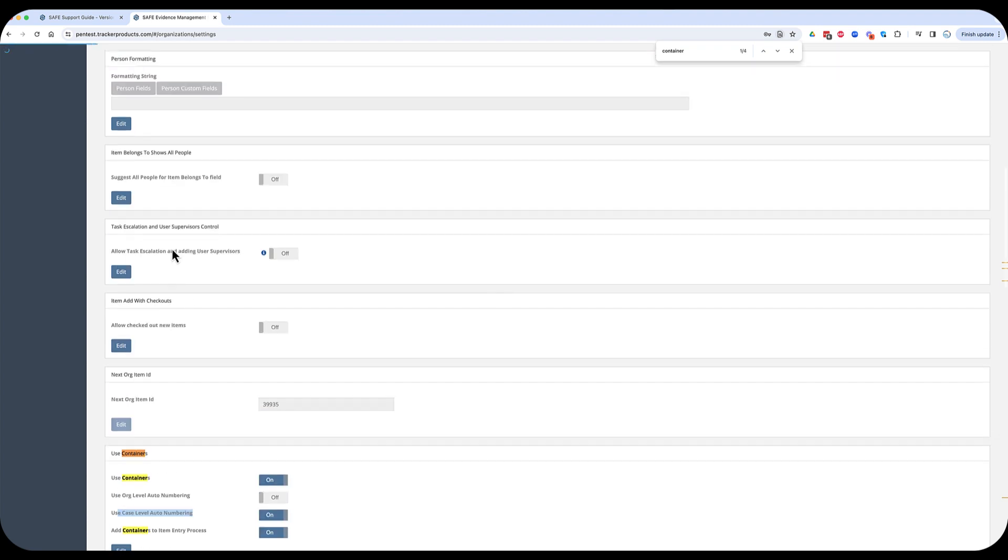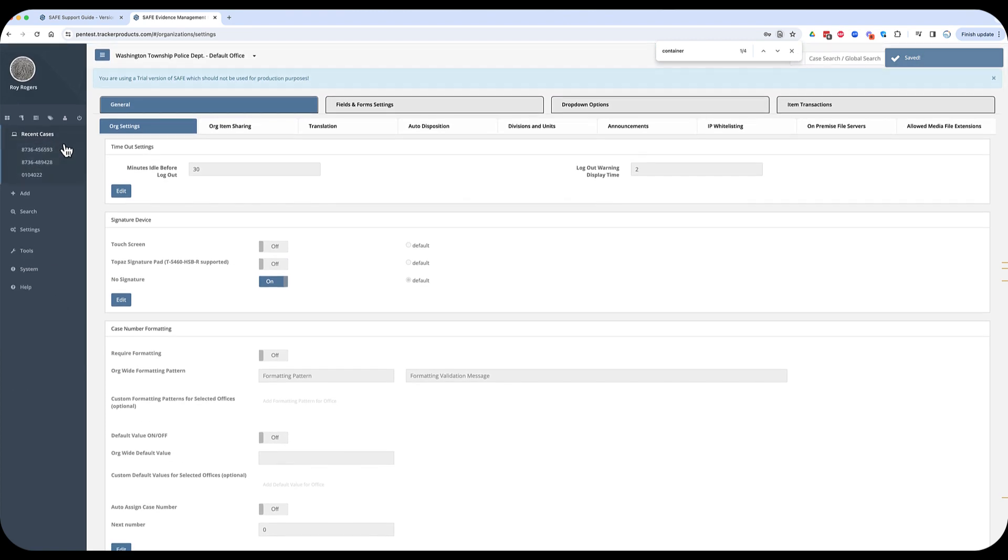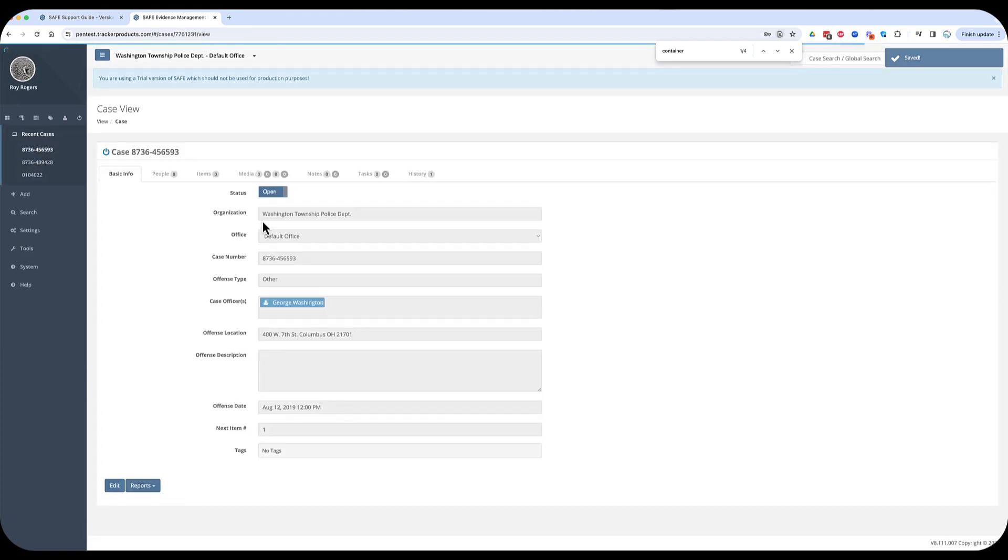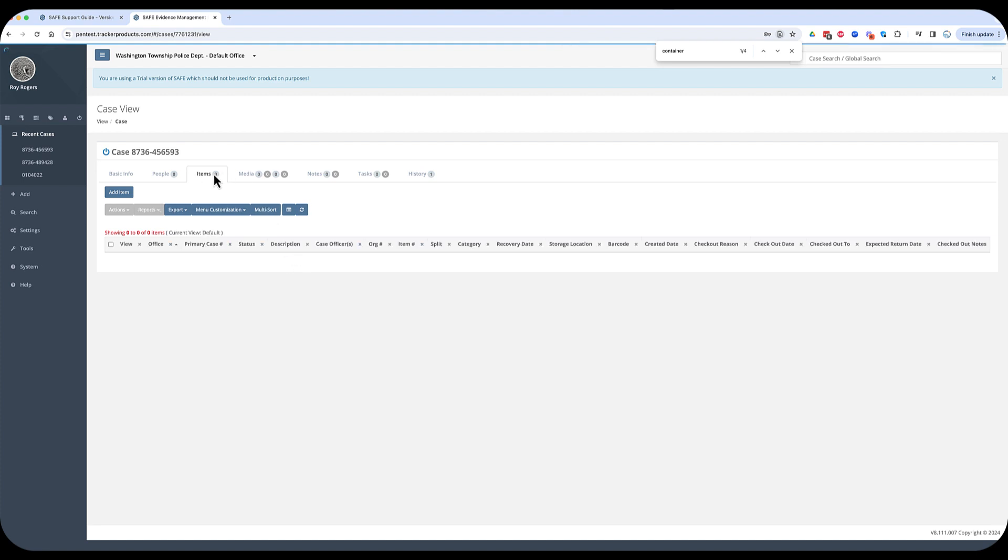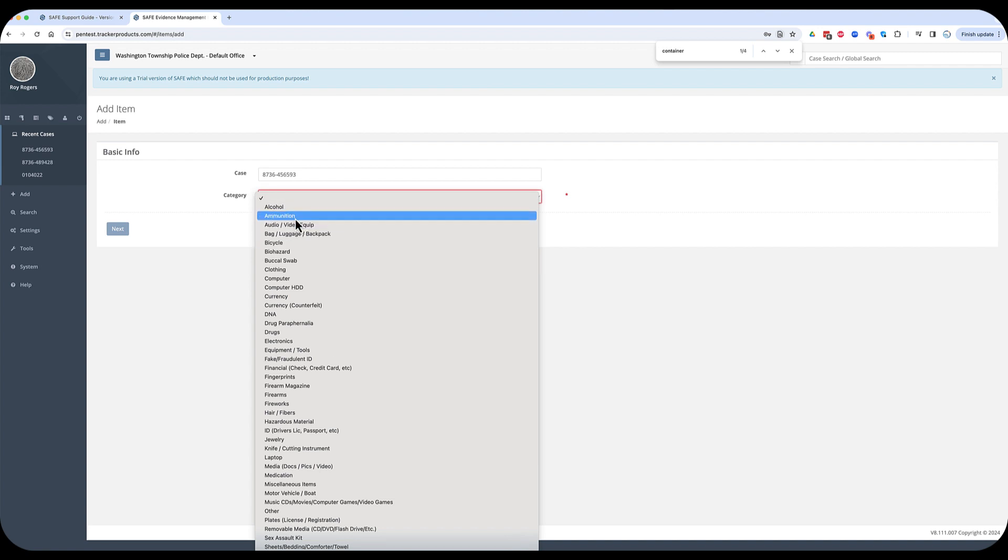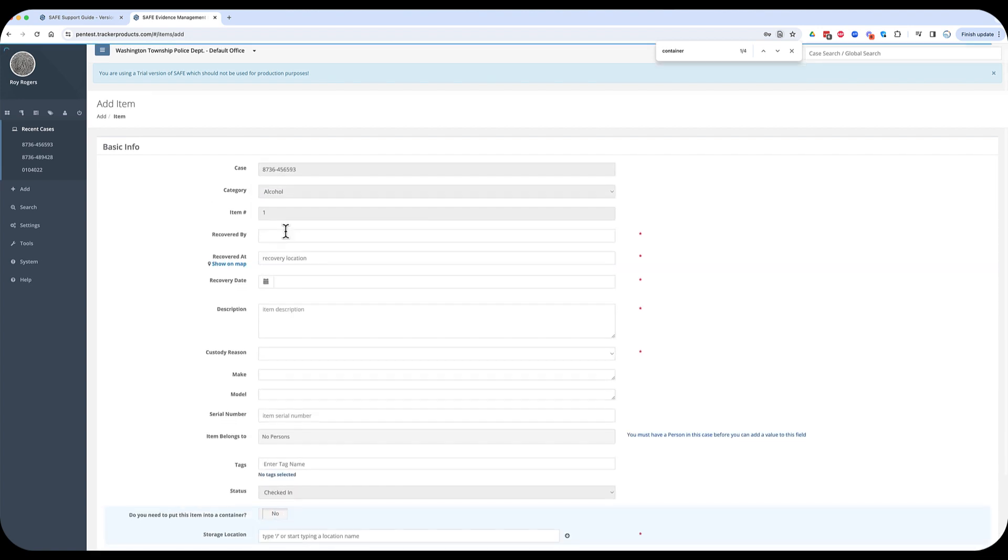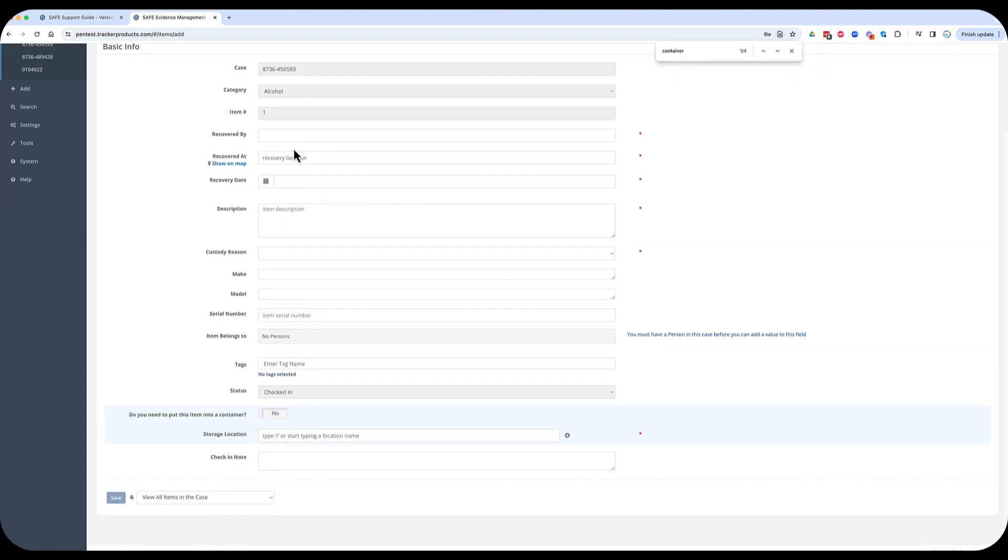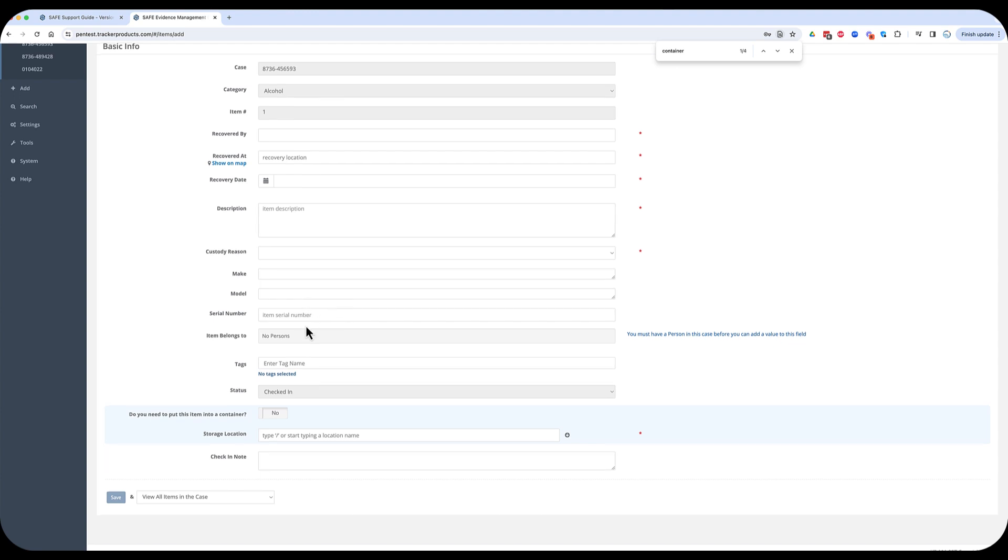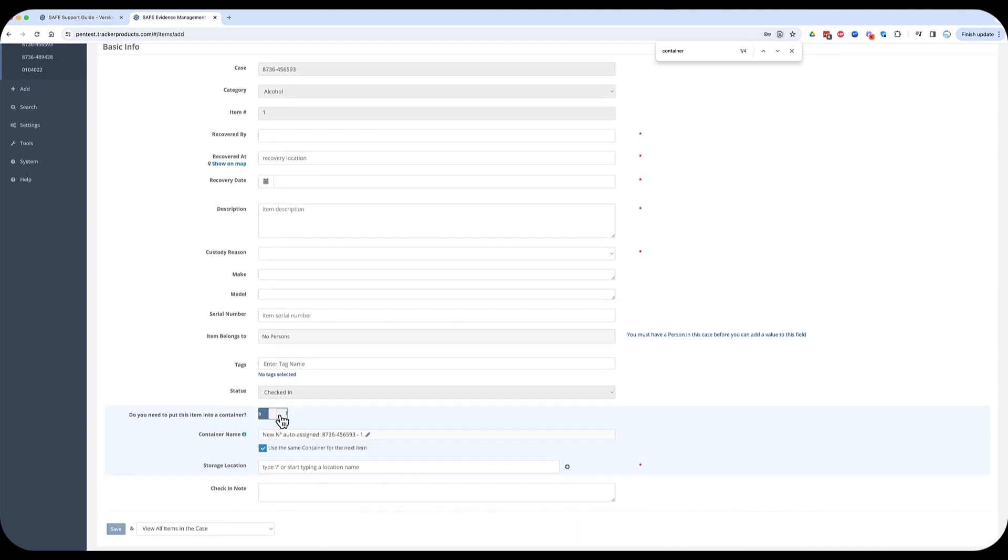So, I'm going to turn that on, and let me show you what this looks like. We're going to go back now to a recent case that I've got in the system, and it doesn't matter. In fact, you can see I've got no items in this case, and we want to add a new item. We're going to go in, and we're going to say that this item is alcohol. It doesn't matter what the item is, and I'm going to skip all this other entry. We're going to go straight down to here where I say, yes, I do want to put this item into a container.